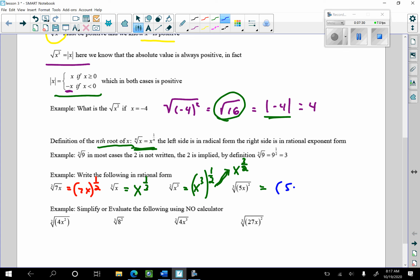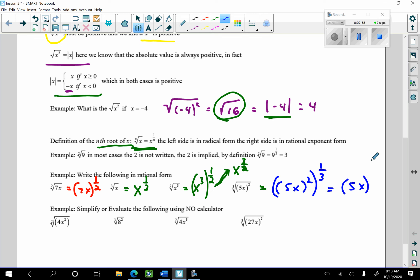The cube root of 5x squared — that's going to be (5x squared) to the 1/3 power. And using laws of exponents once we're in rational exponent form, that gives us (5x) to the 2/3 power. Keep in mind I could write it that way as well.